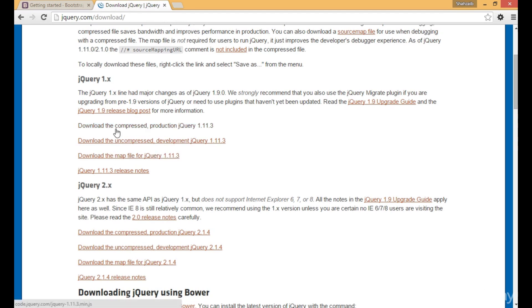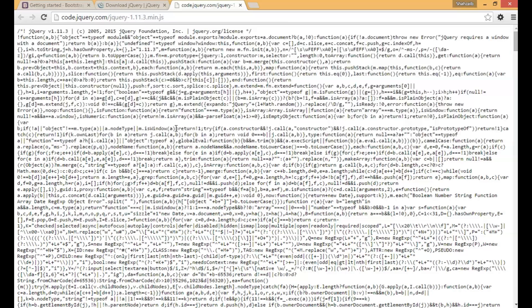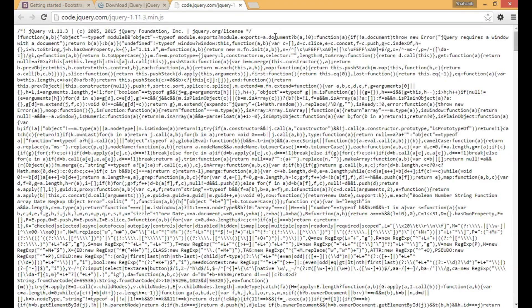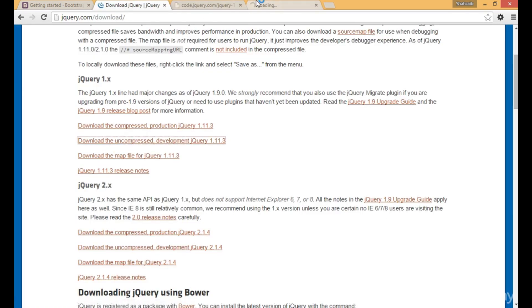I'm clicking on the compressed production jQuery. This is the jQuery compressed production which has no enters, no line breaks, and no extra spaces. If I click on the uncompressed development jQuery, you can see it has spaces, line breaks, and beautiful syntax.